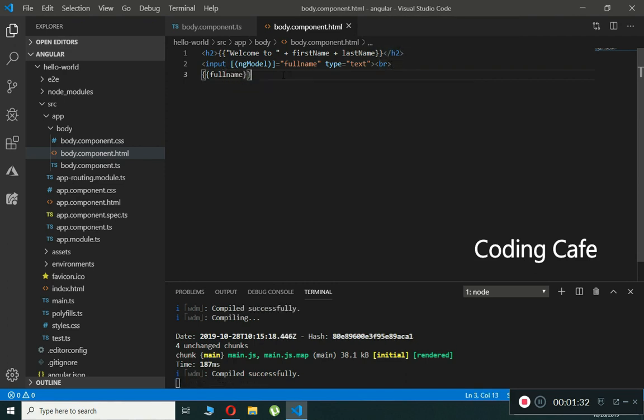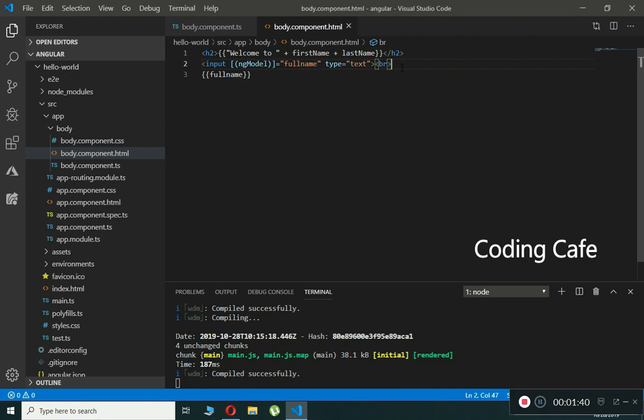Any data typed in this input text - for example, if someone types a name like Afshar - then it will be automatically and immediately displayed right below this input text.